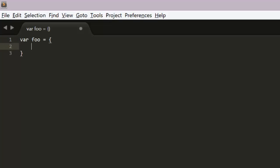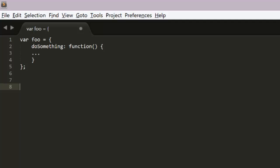Say var foo equals, and then you create an object literal, give it a function like do something, we define that as a function and we flesh that out. And this serves as a template that you can then create an instance of by passing it to object create.